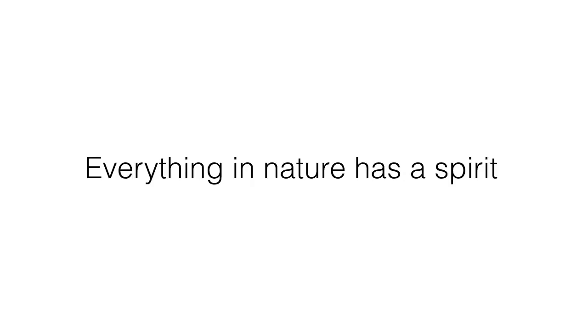Everything in nature has a spirit. With that in mind, it is easier to find the right path. Everything is connected: rocks, trees, plants, wildlife, a river, a lake, coastline, or a mountain.